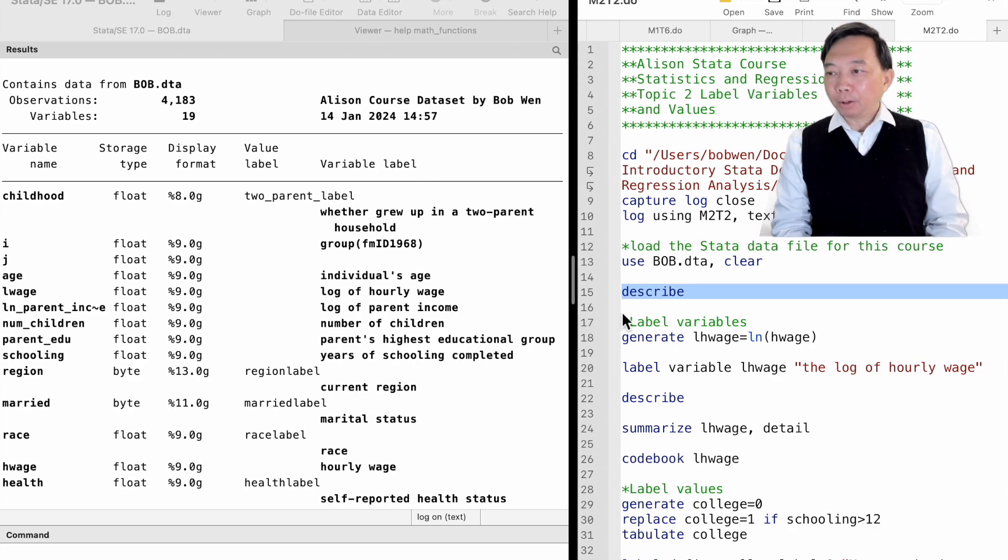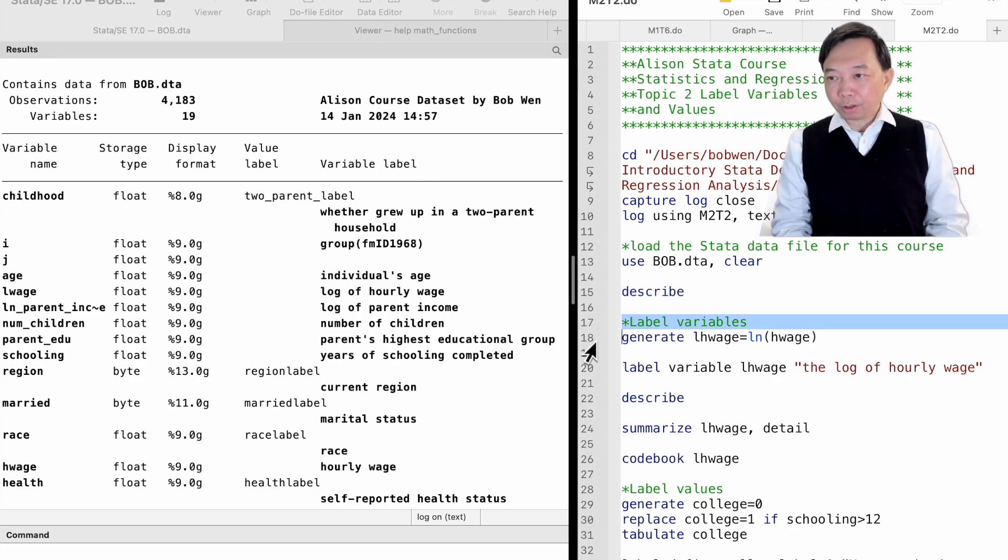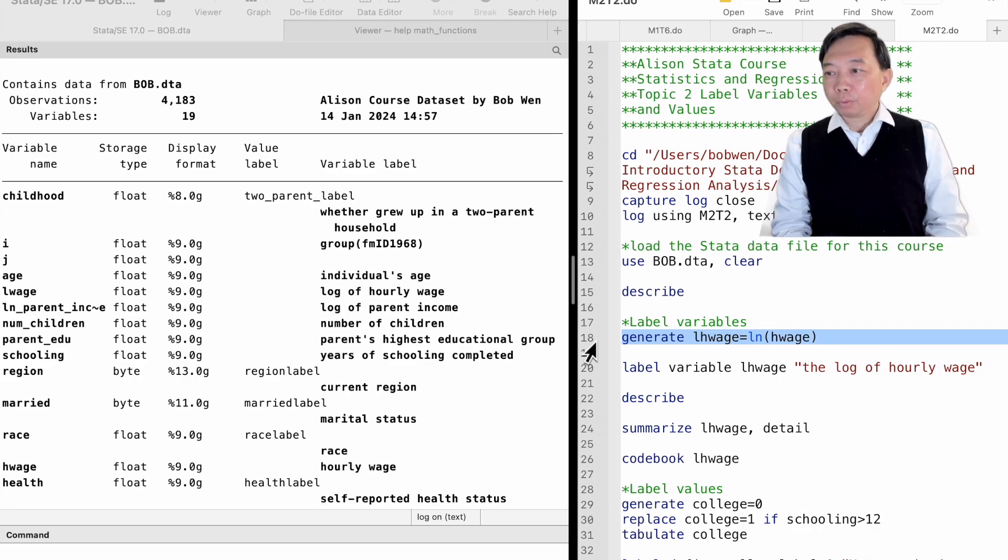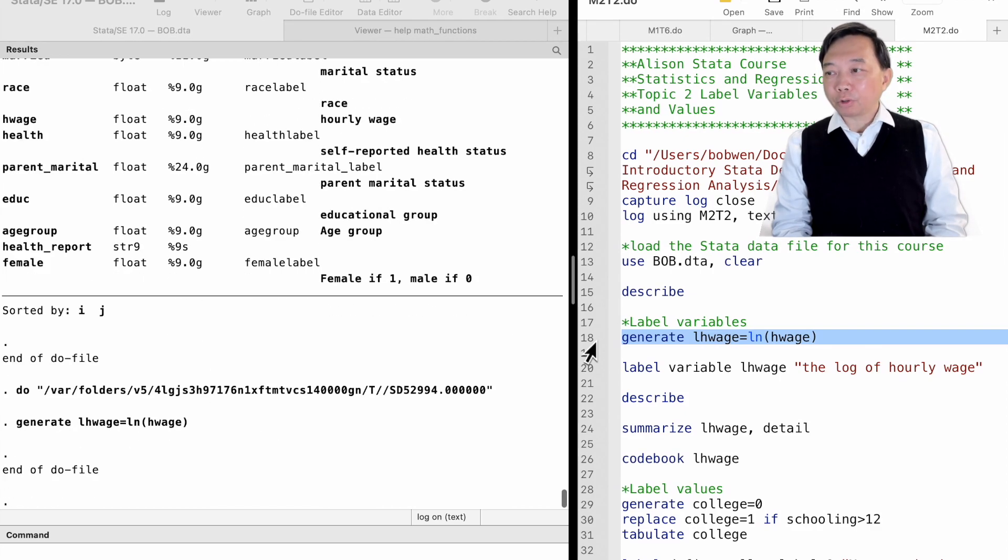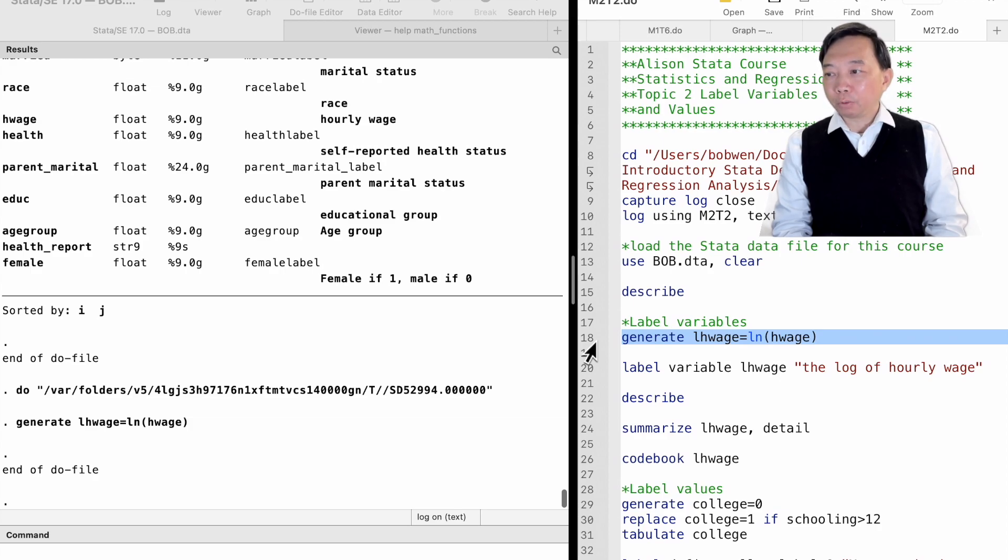Suppose we have used the generate command we just learned from the last topic to create a new variable, the log of the hourly wage.